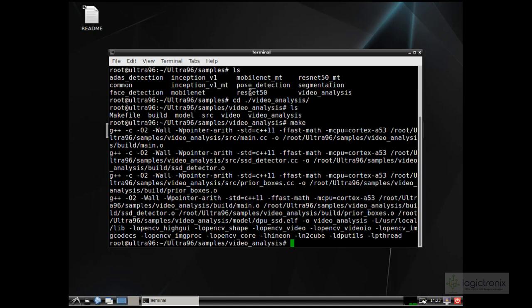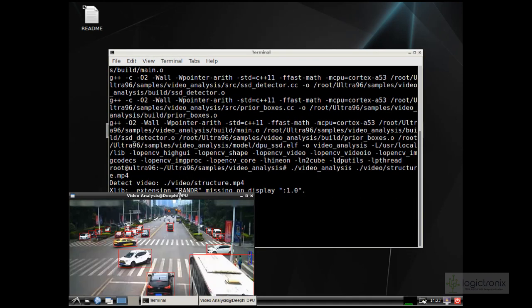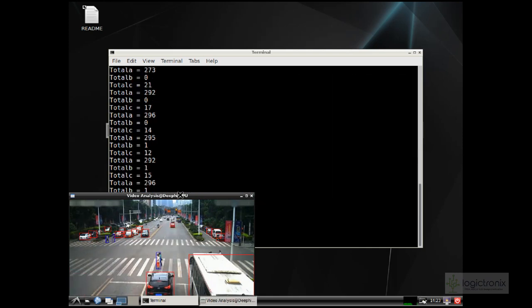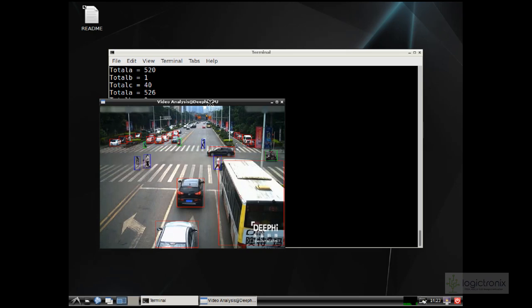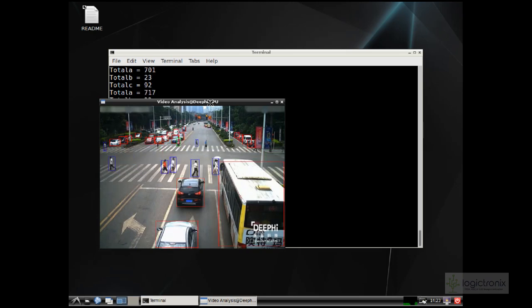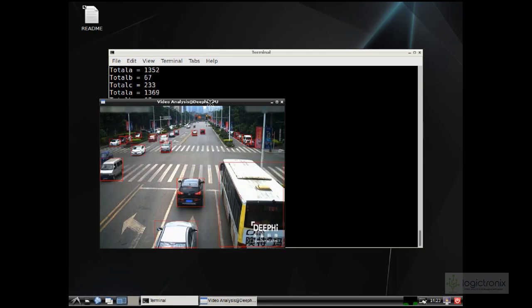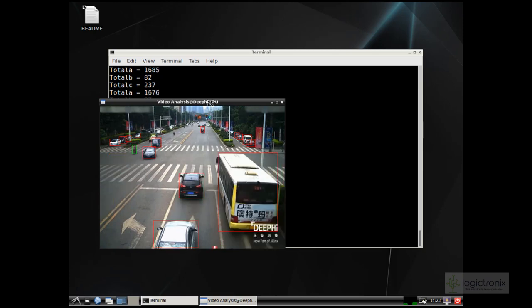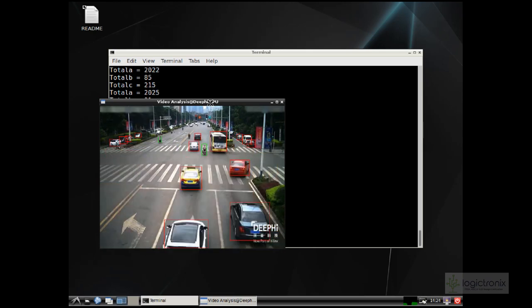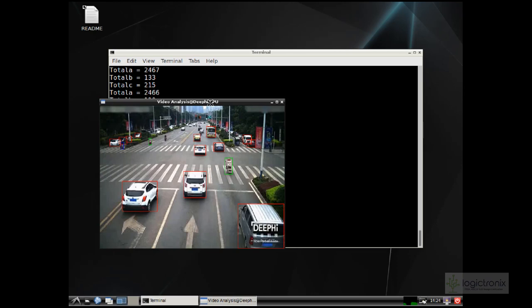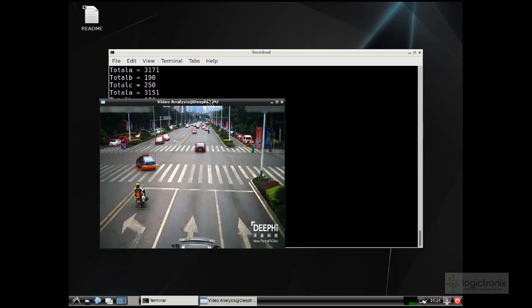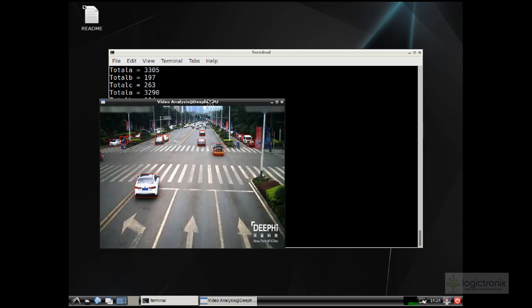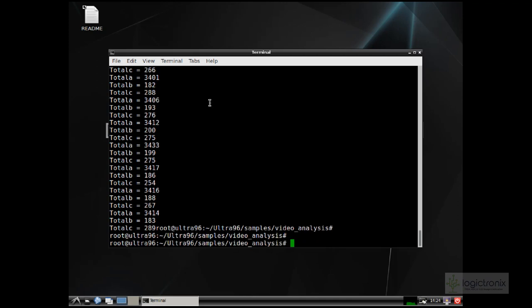Besides video analysis, there is ResNet50, ADAS detection, and pose detection along with different projects. Video analysis is now compiled. We can run it with dot slash video analysis and link the video file, dot slash video structure dot mp4. We can see detection of different types of vehicles and pedestrians on the traffic video. We have also implemented a counting algorithm, so our algorithm can count how many vehicles are in the video. That's not present in the example—we wrote the algorithm on top of the DV sample ourselves.